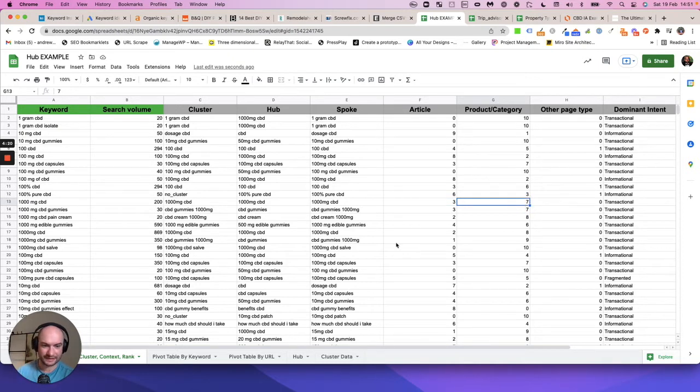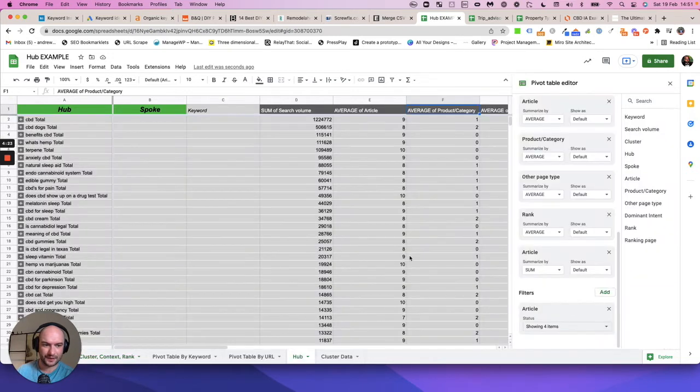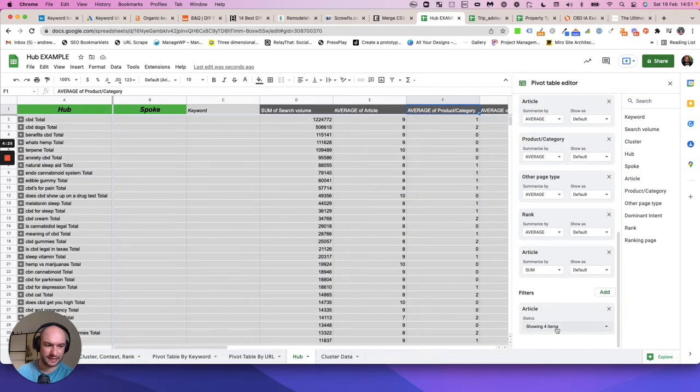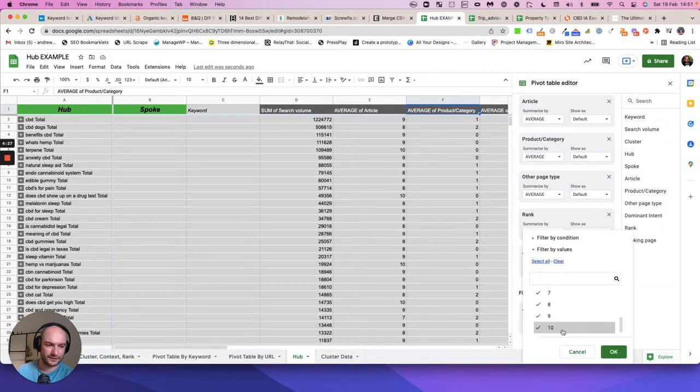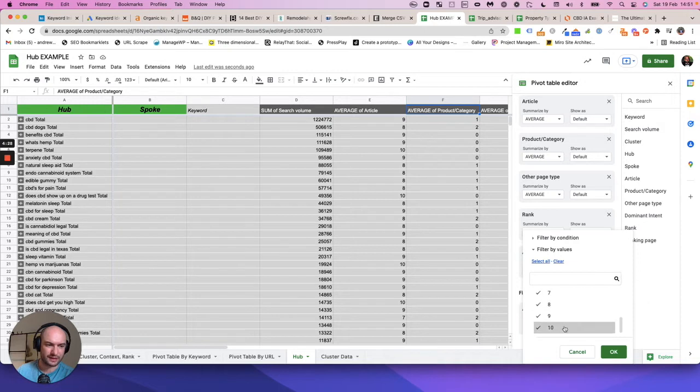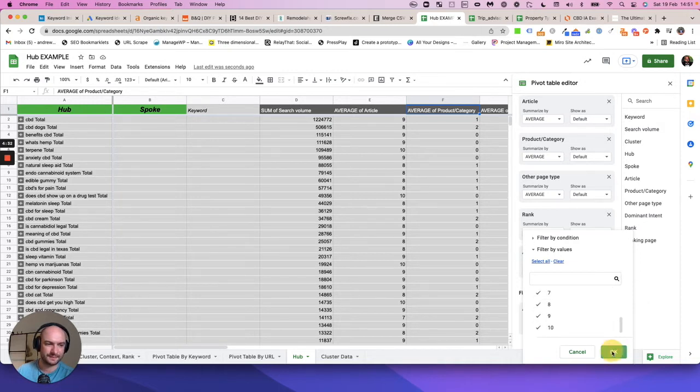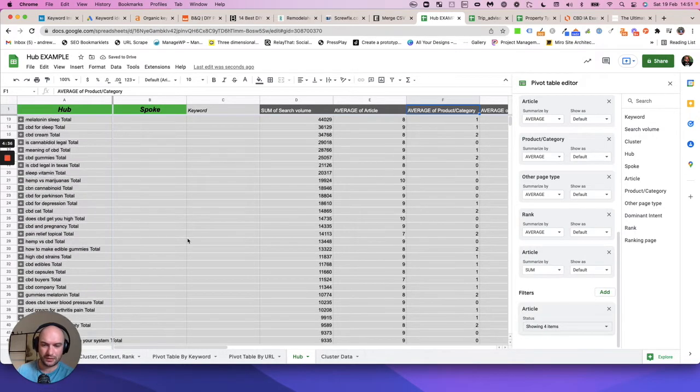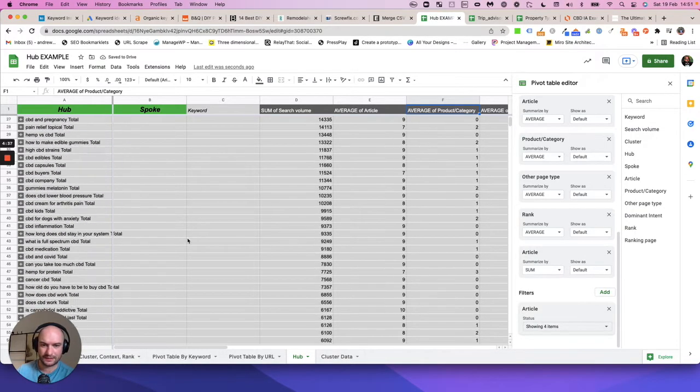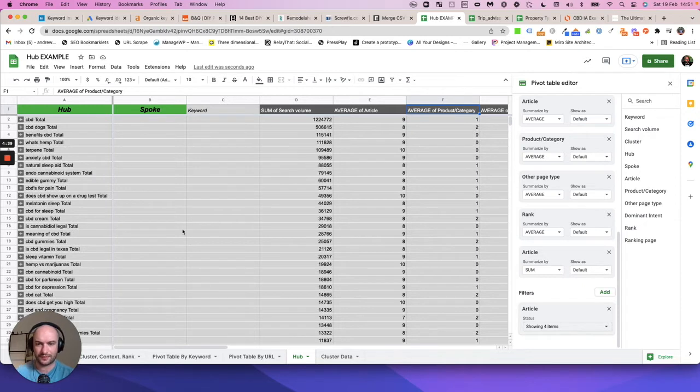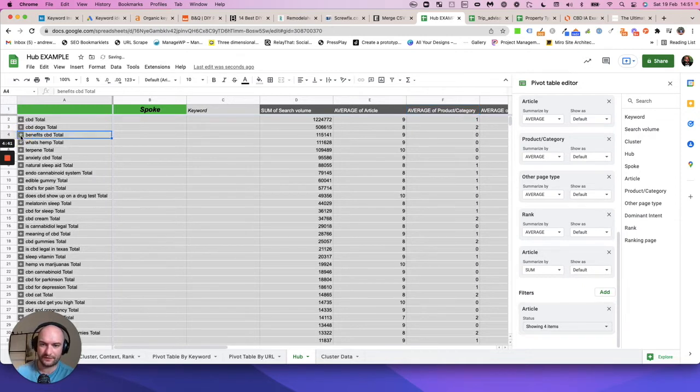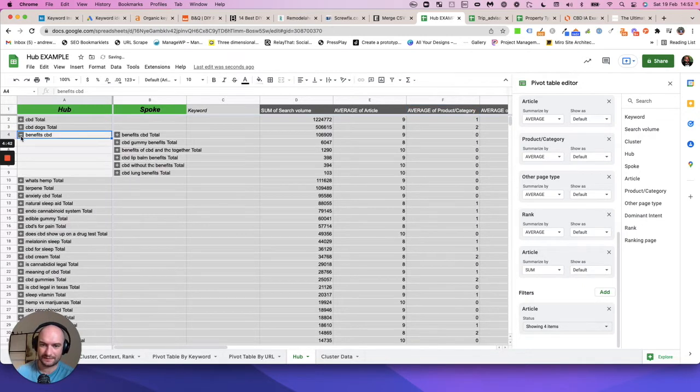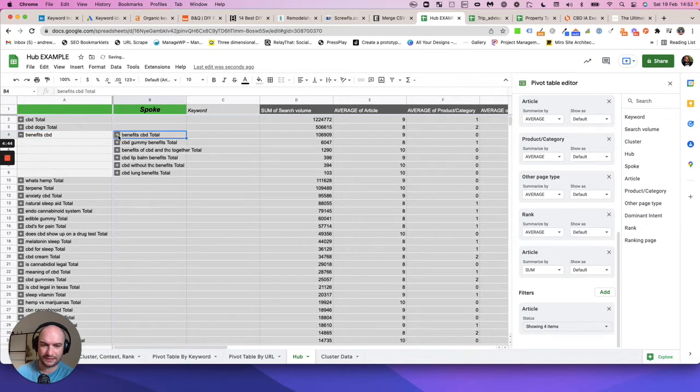Coming back to our hub, I've just popped on a filter to ensure that the only things left in my pivot table are content based ideas. What I've got now is a whole list of keyword clusters that I know trigger long form articles. Now when I drop benefits of CBD down, I know that all the keywords under these trigger long form articles.